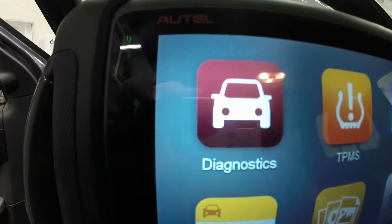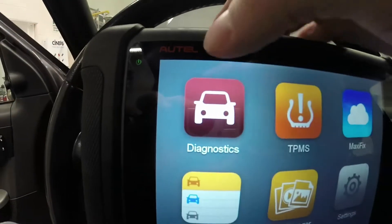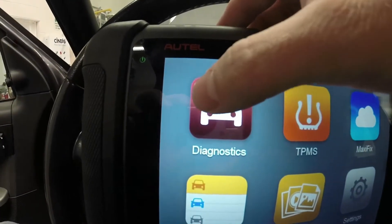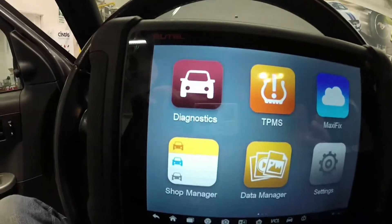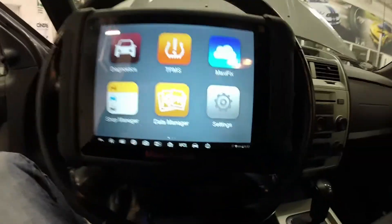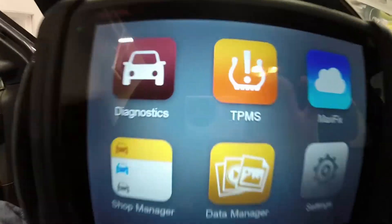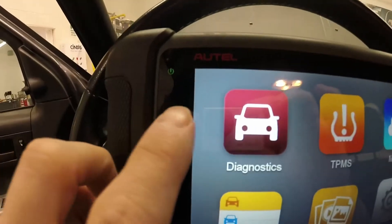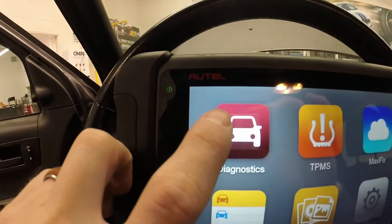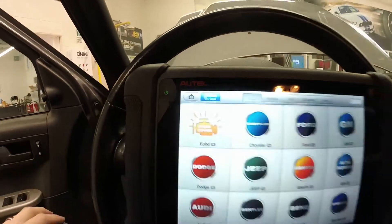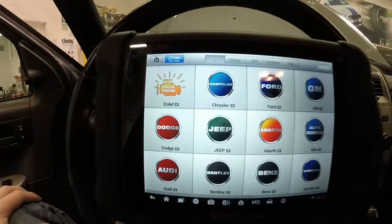Now unlock your home screen and take a look at it. You'll see diagnostics and a few other functions such as TPMS, but those aren't needed right now. Click diagnostics.